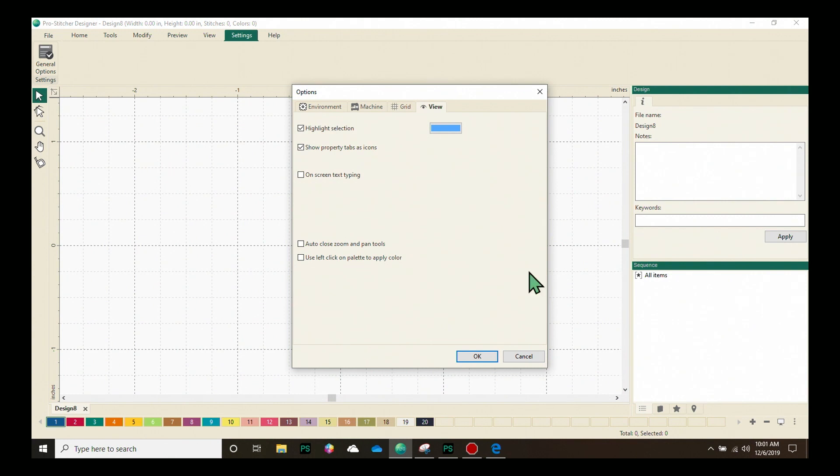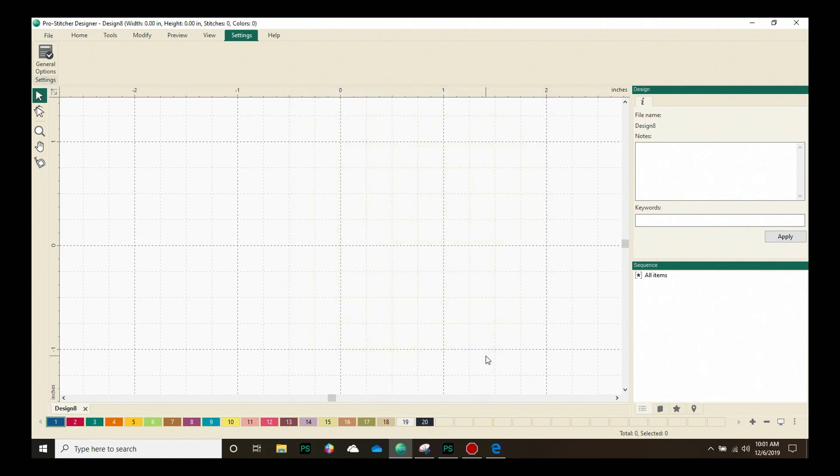Be sure to customize the options before you get started so that you can have all the features you'd like to have available on your design page. Once I've made all my changes here, I click OK and then they're applied to my designs.